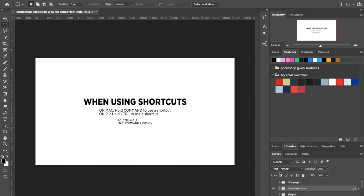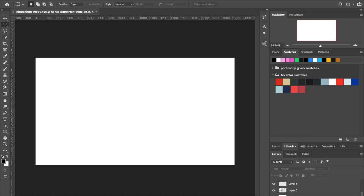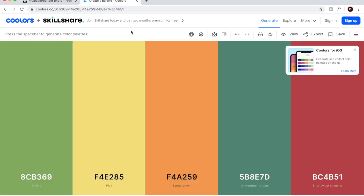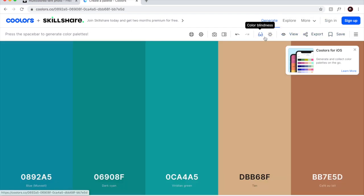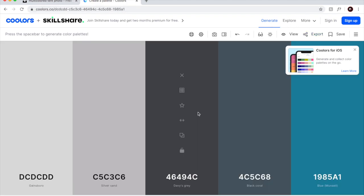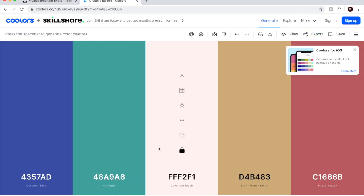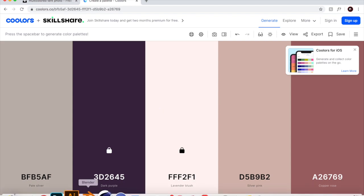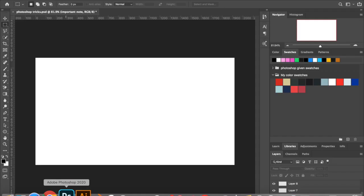So first off, we're going to be talking about color themes and color palettes. A really good website you can use when you need to find color palettes to work with is colors.co. I'll leave it in the description. You can click space to generate palettes, search or explore other color palettes. When you find something you like, you can lock it and keep going.